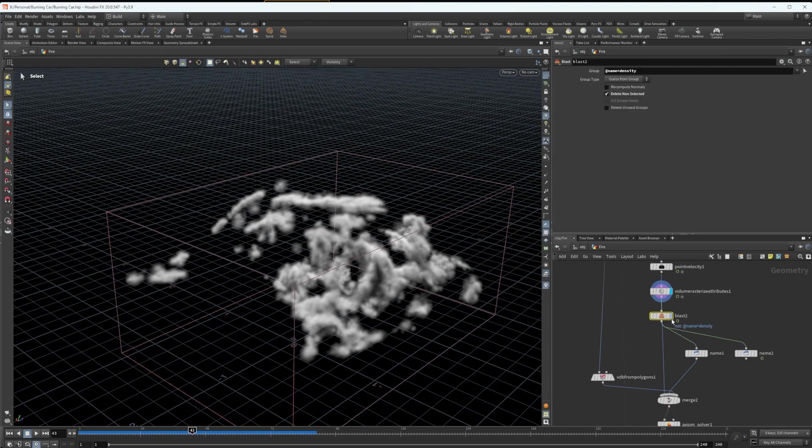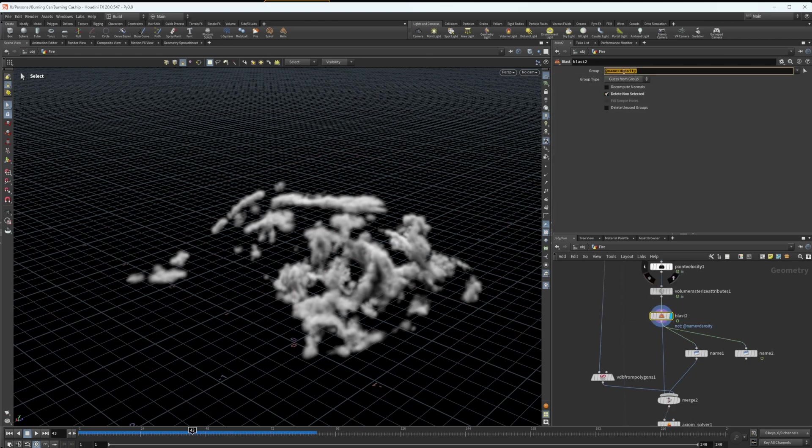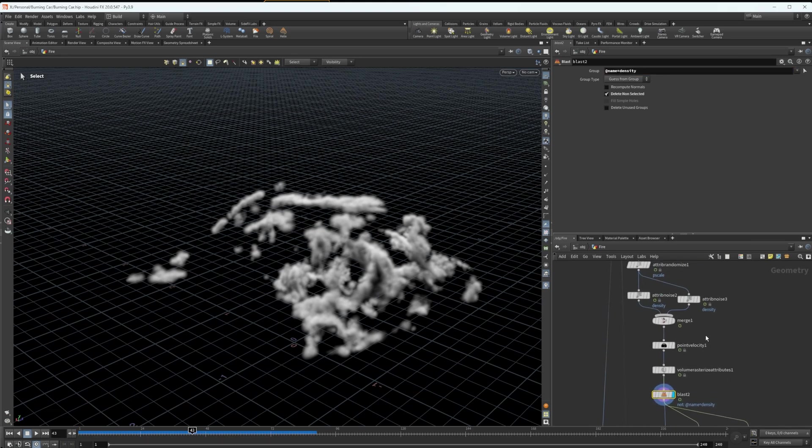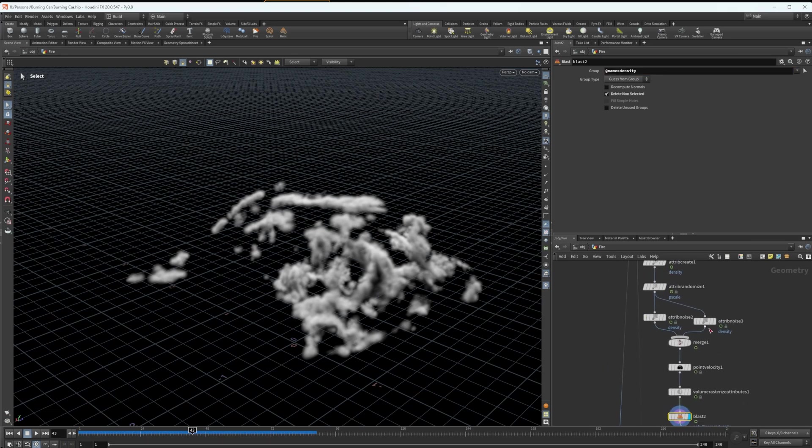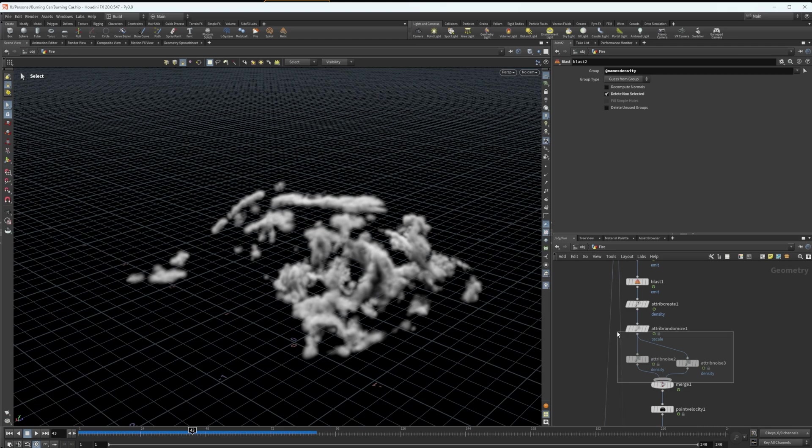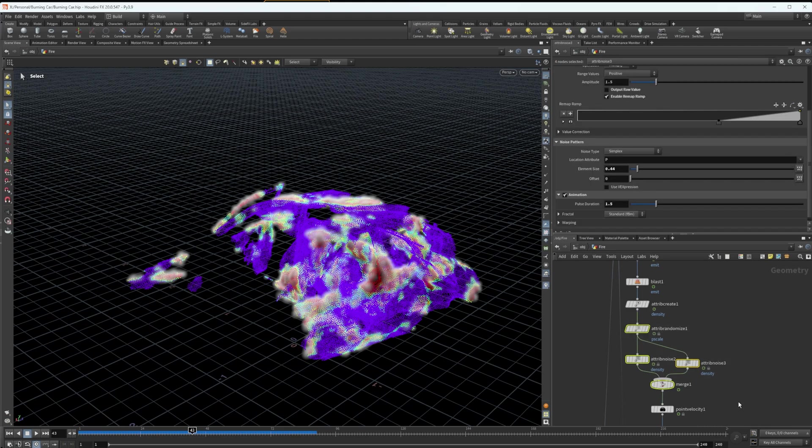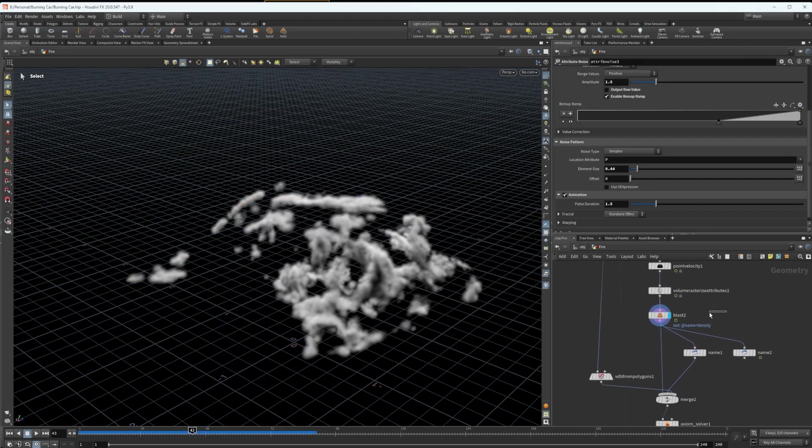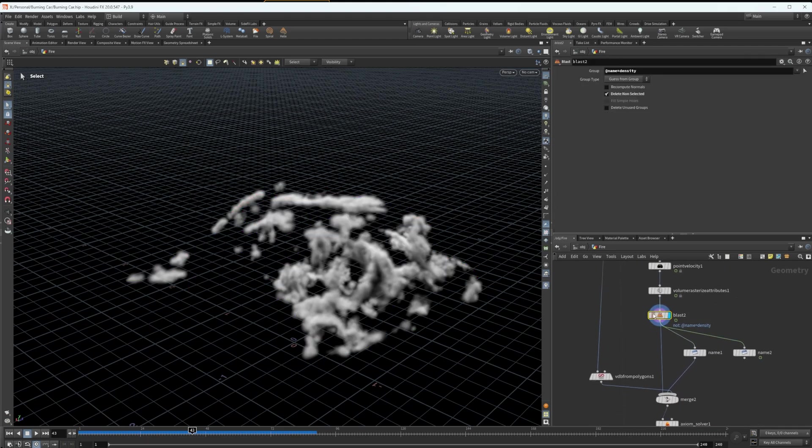And under that, I have a blast node, which is targeting the attribute density, and then I invert it here with delete unselected. So it's targeting everything that isn't density. I'm not quite sure how it works in preserving velocity that we got from the point velocity, but it does. So in this workflow, it seems to work pretty well. However, if you are following along or trying to tweak something in the normal pyro solver, I don't think you would need to follow the steps of adding blast or adding all of these attributes randomizers. But it's all up to you and what kind of simulation you're looking for. However, this blast node, I don't think you need.